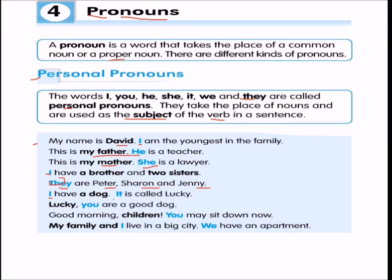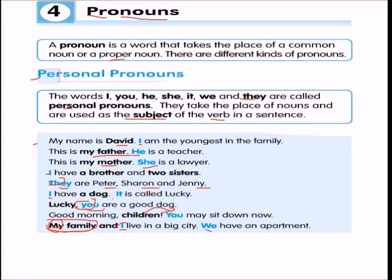'I have a dog. It is called Lucky.' — 'it' and 'I' are both pronouns. 'Lucky, you are a good dog' — 'you' in this sentence is a pronoun. 'Good morning, children. You may sit down' — 'you' is used for all the children. 'My family and I live in a big city, and we have an apartment' — 'I' and 'we' are pronouns here; 'my' is not a pronoun.